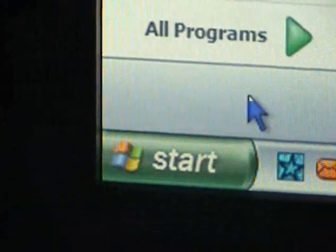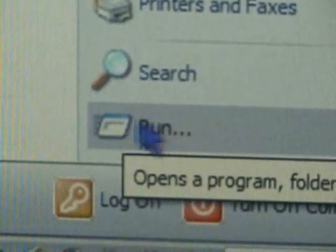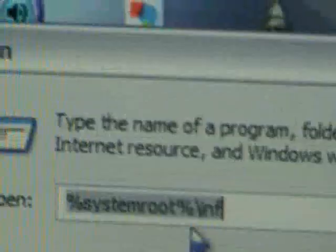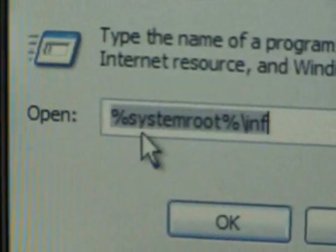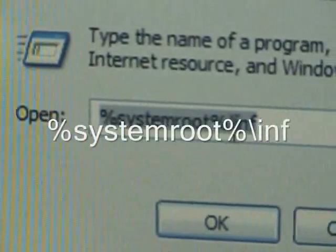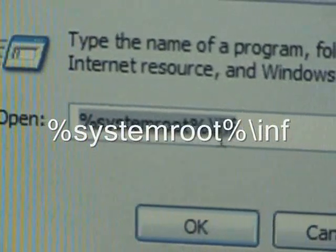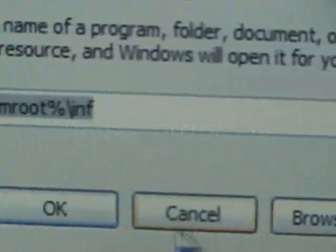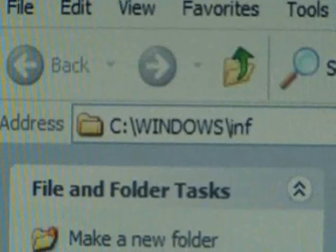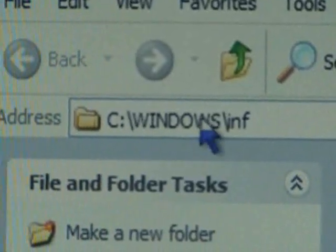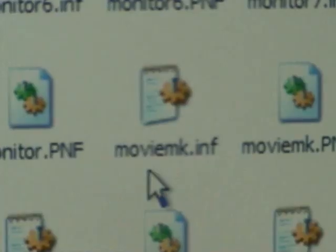And go to your Start menu. Click on Run. Type in percent sign systemroot percent sign backslash INF, and hit OK. And that'll bring you up into the C:\Windows\INF folder. And here you want to scroll down and do a search for moviemk.inf. It's all in alphabetical order, which makes it a little easier to find.